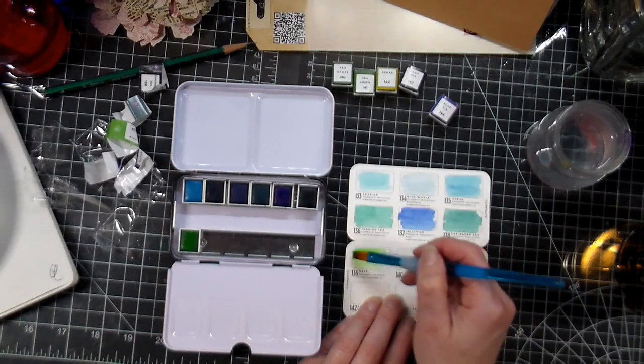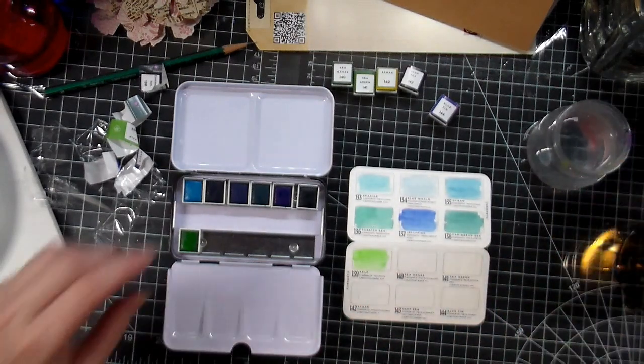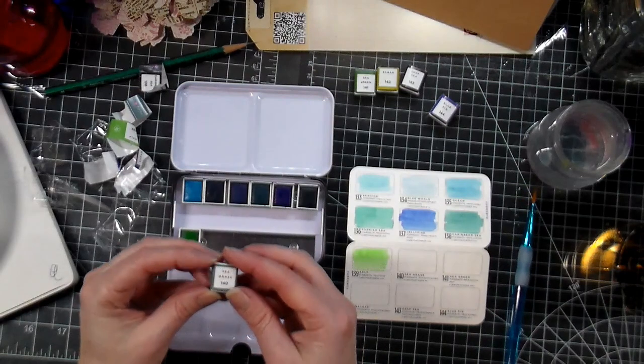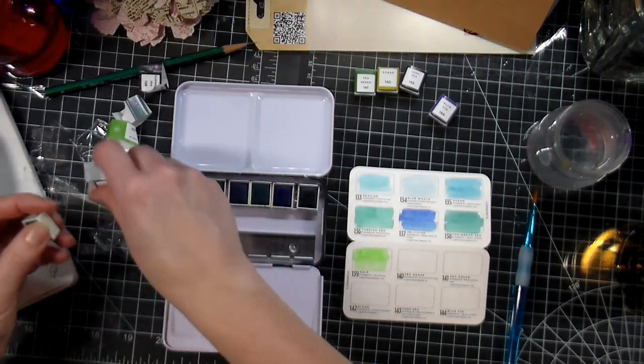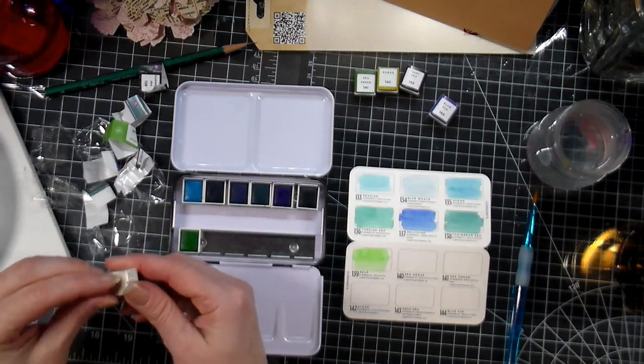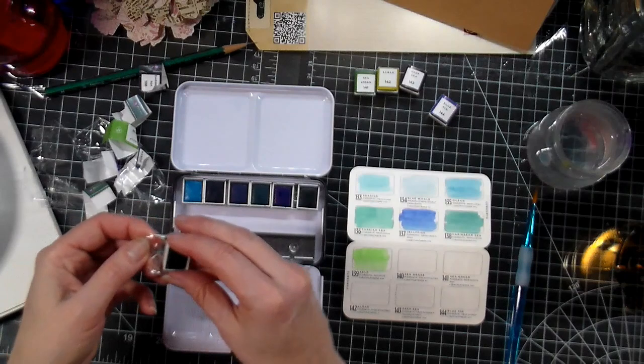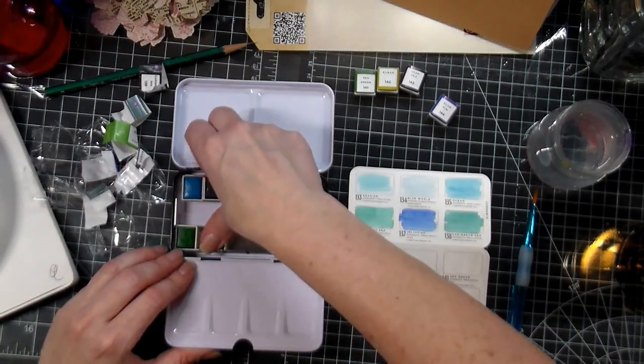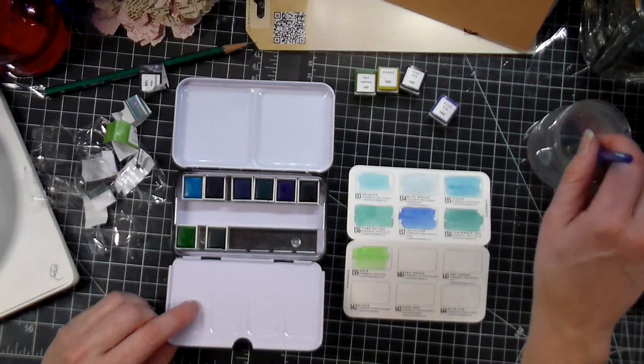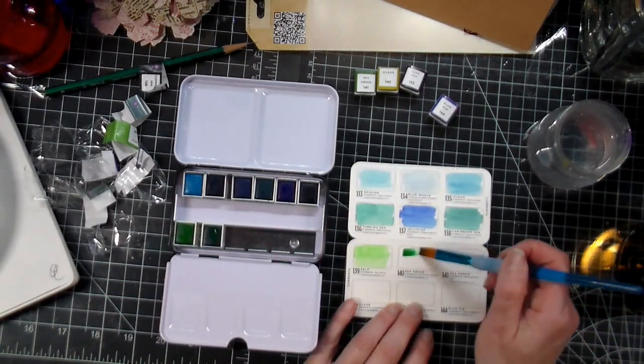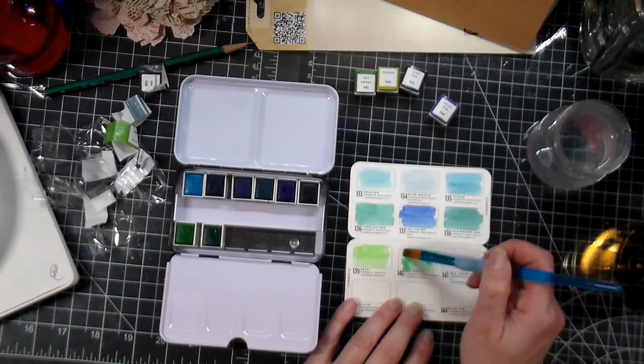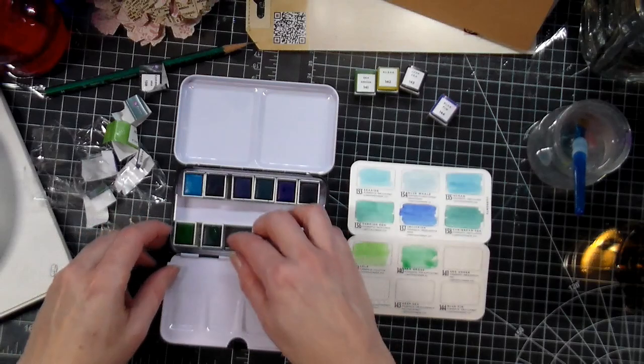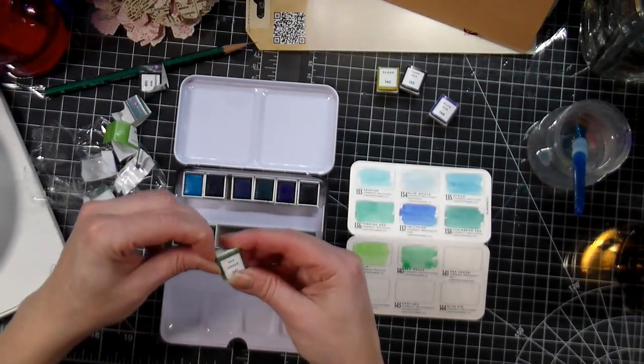Oh, this is a bright, bright green. And then we've got seagrass. And then sea green.